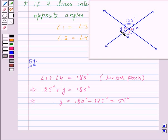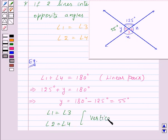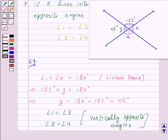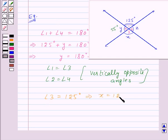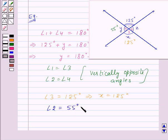Thus, angle 4, which is Y, equals 55 degrees. Since angle 1 equals angle 3 and angle 2 equals angle 4 as vertically opposite angles: angle 1 is 125 degrees, so angle 3 equals 125 degrees, meaning X equals 125 degrees. Angle 2 equals angle 4, and angle 4 is 55 degrees, so angle 2 equals 55 degrees, which means Z equals 55 degrees.